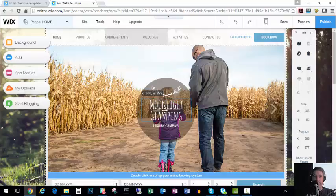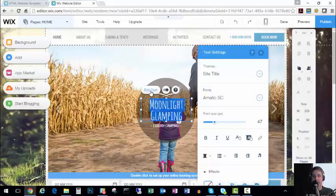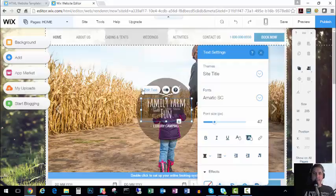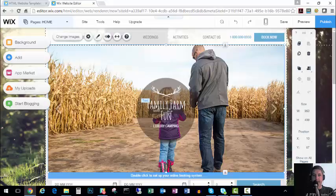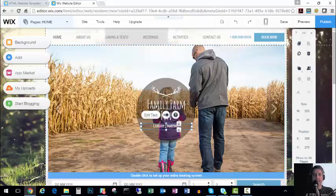Alright, so next of course our name of our company isn't Moonlight Glamping. So we're going to want to edit that. And so I'm going to edit that into Family Farm Fun.